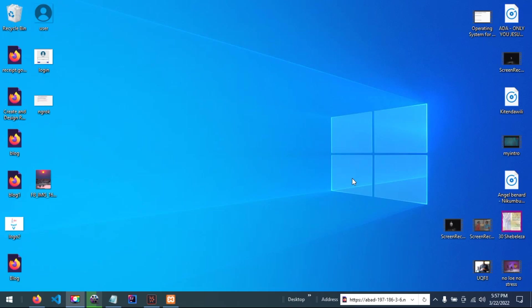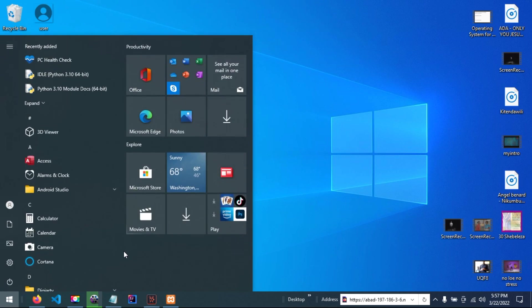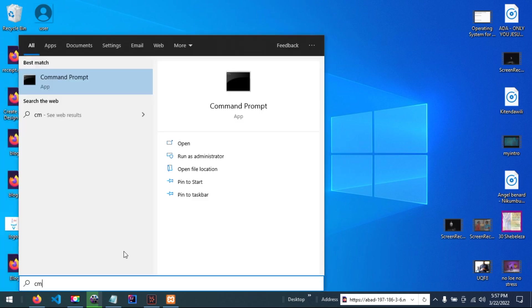Assume you have installed NGROC on your computer to expose your local server to the internet, but you are seeing an error as follows. Let me start NGROC.